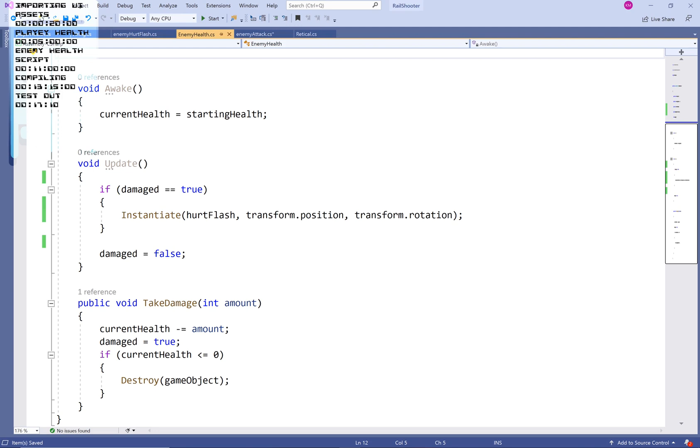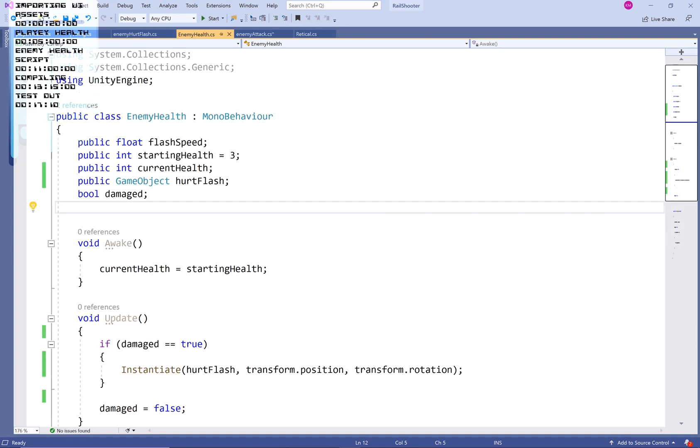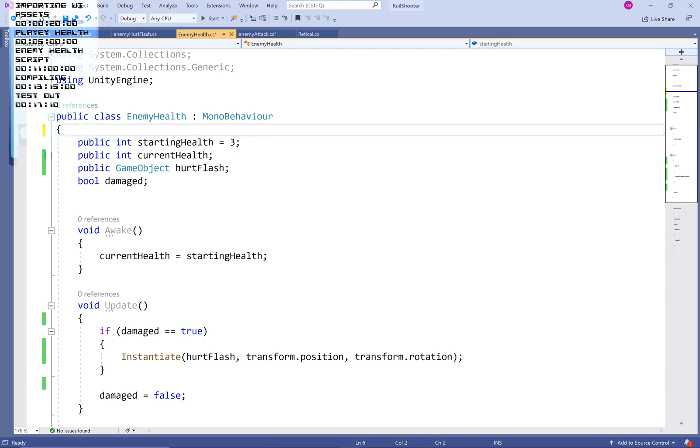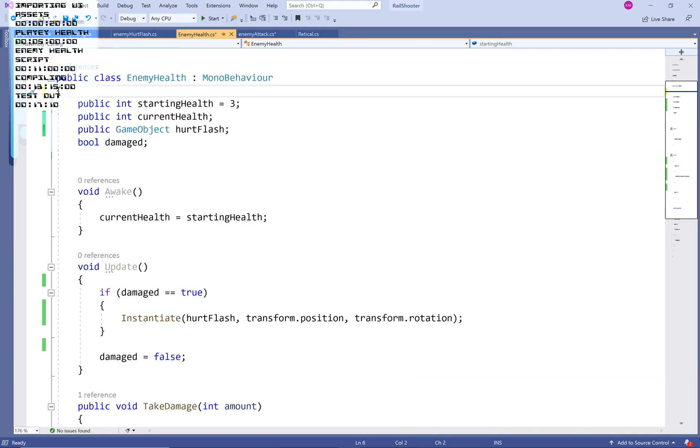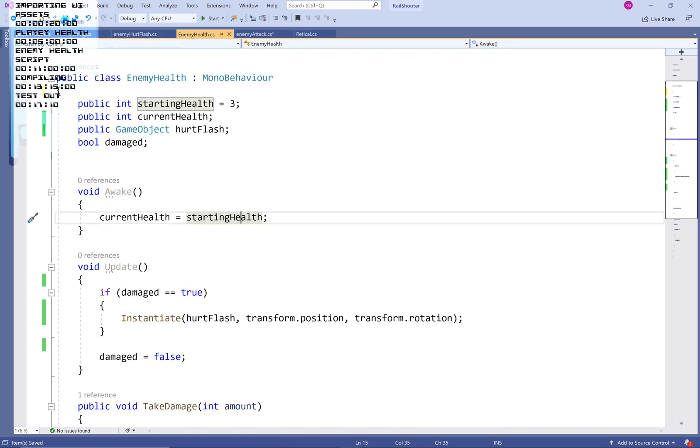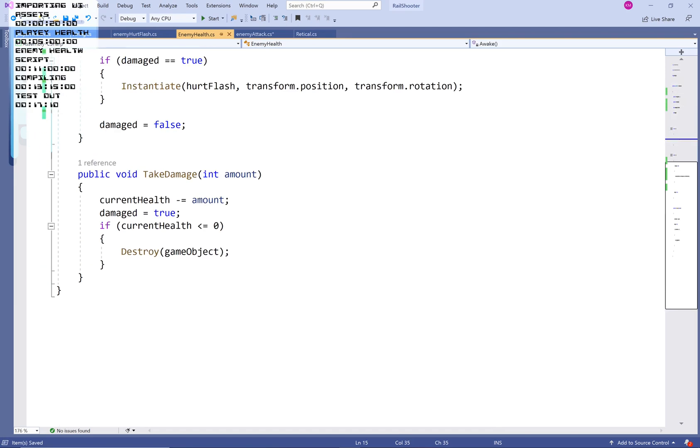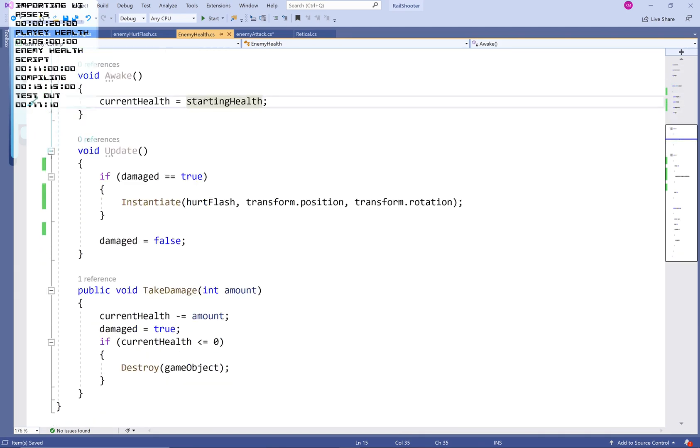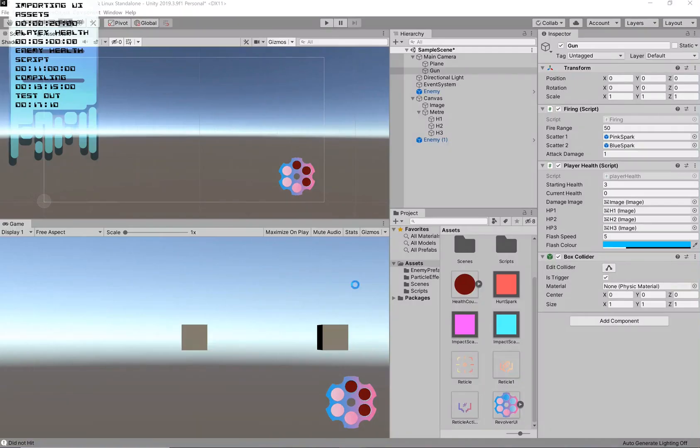Let's go to void update. So what does damaged actually do? So if damage is true, then we instantiate a hurt flash at the position and the rotation of our game object that this script is attached to and damage becomes false. In fact, I'm going to be honest with you guys. We don't even need this flash speed because we're going to be using it in a different script. So that is the entirety of our enemy health script. Very simple, very easy. And I'll show you how we can apply this to our enemy.